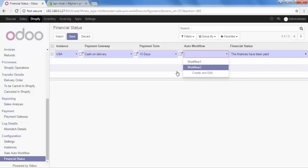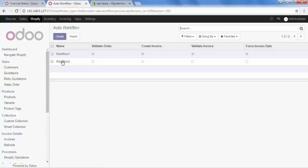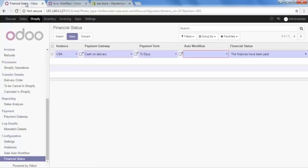Let me quickly show you how these two workflows are configured. Go to sale auto workflow and open it in a new tab. When I select Workflow 1, my order will validate automatically, the invoice will be created automatically, the invoice will be validated, and it will also have the force invoice date set. When I select Workflow 2, none of this automatic work happens — the order will go to quotation stage. So Workflow 1 does everything automatically, while Workflow 2 leaves it on quotation.